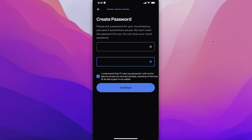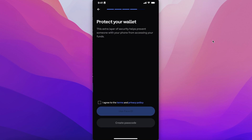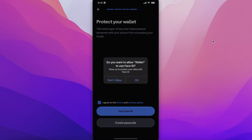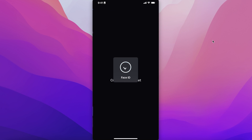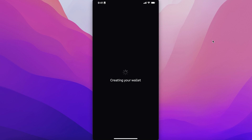You can also confirm that if you lose your password it will be on your own end. Then you can create a passcode or use your Face ID to protect your wallet. Just like that, your crypto wallet on Coinbase will be created - in just a couple of steps you can get started and actually start earning money.